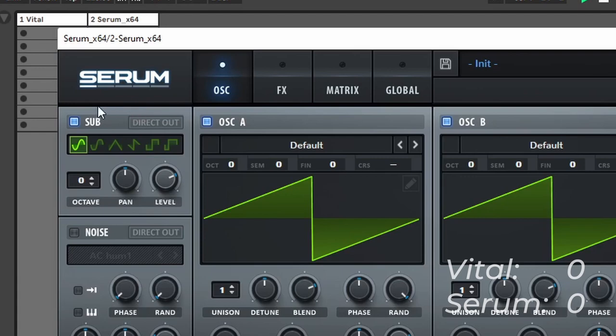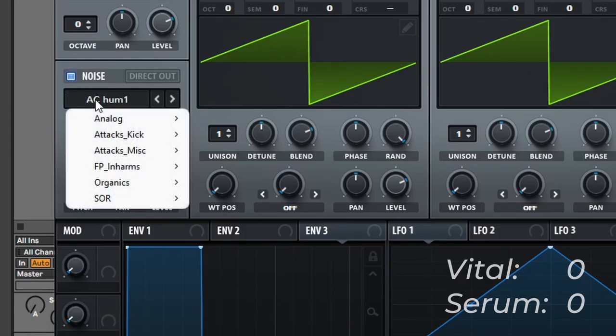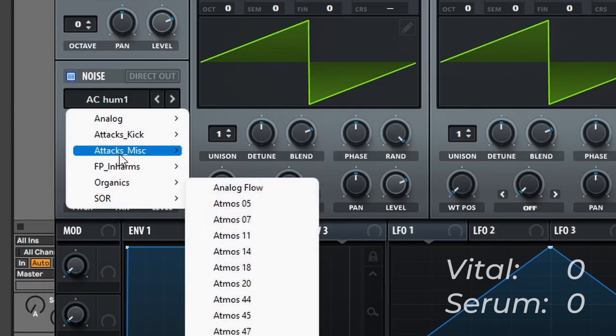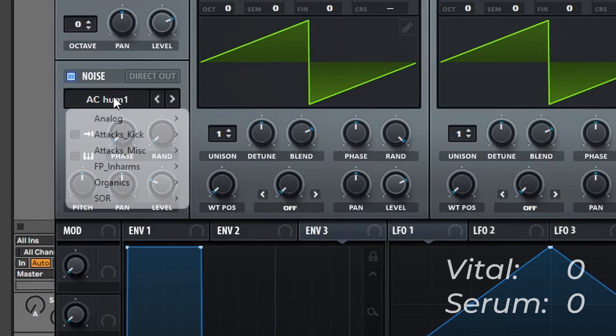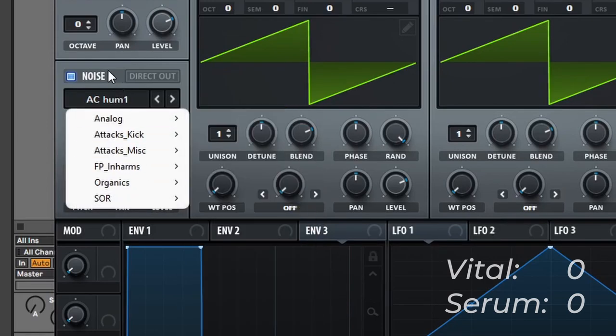The sub oscillator can be sent directly out so it ignores the effects and the filter, and we have six different waveforms to choose from, so basically the basic shapes. Now we have the noise oscillator in which we can also load custom samples and we have a lot of preset noises as well.